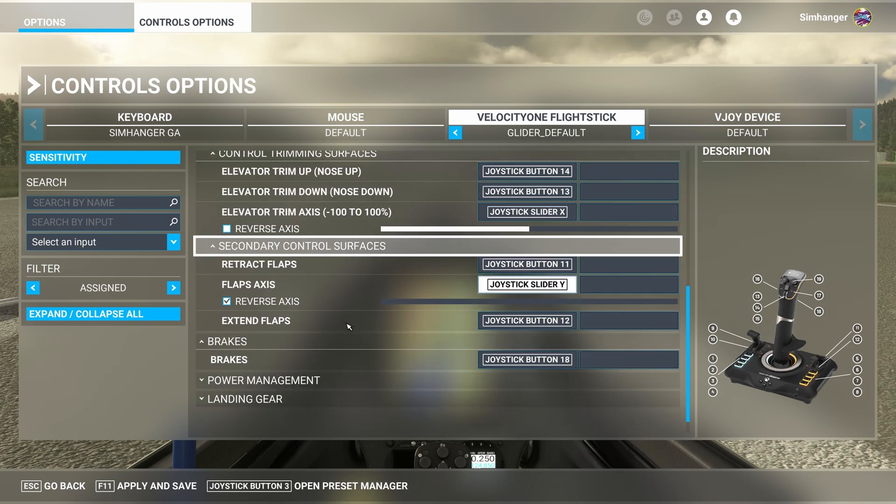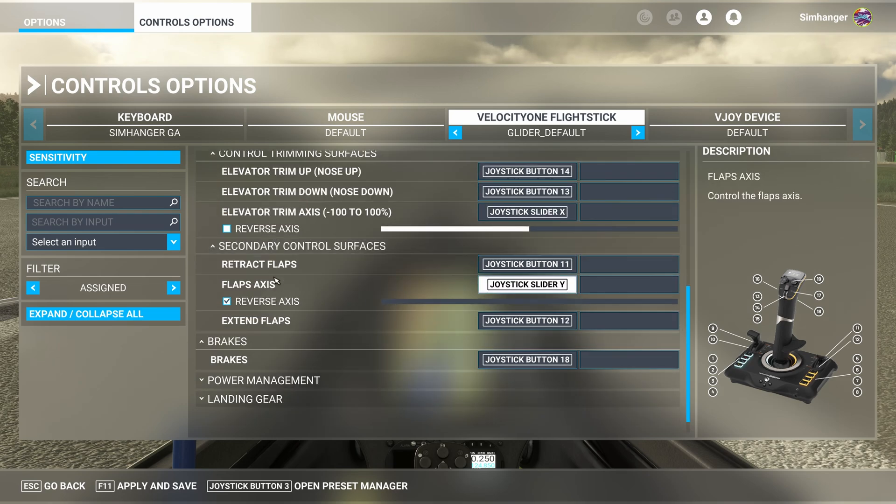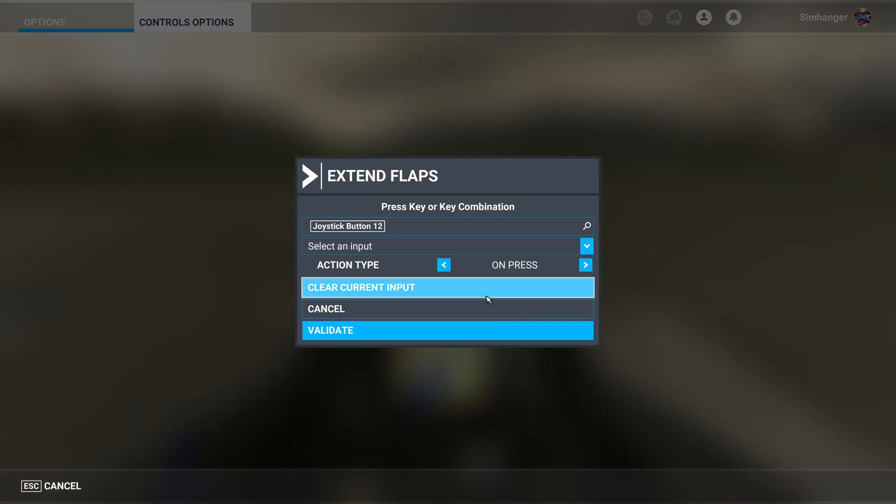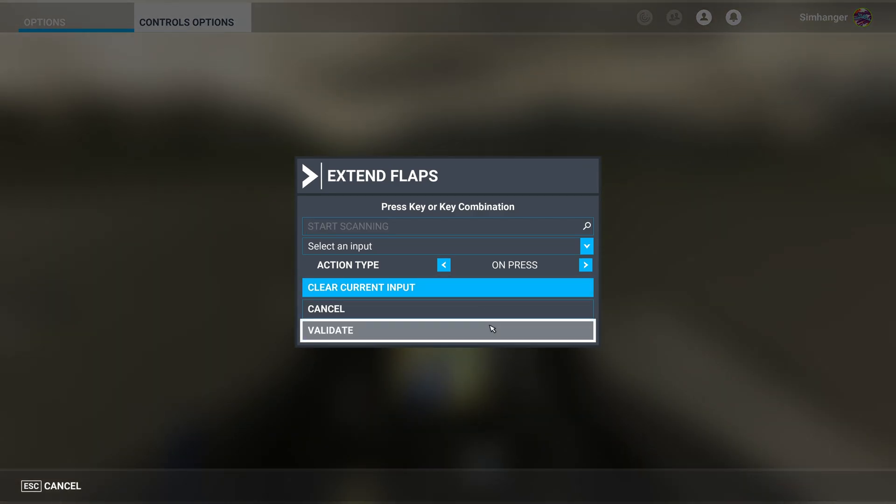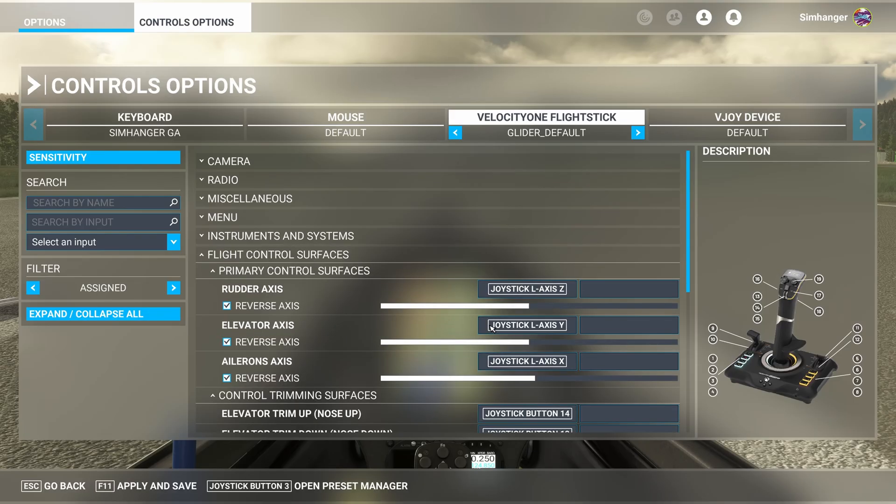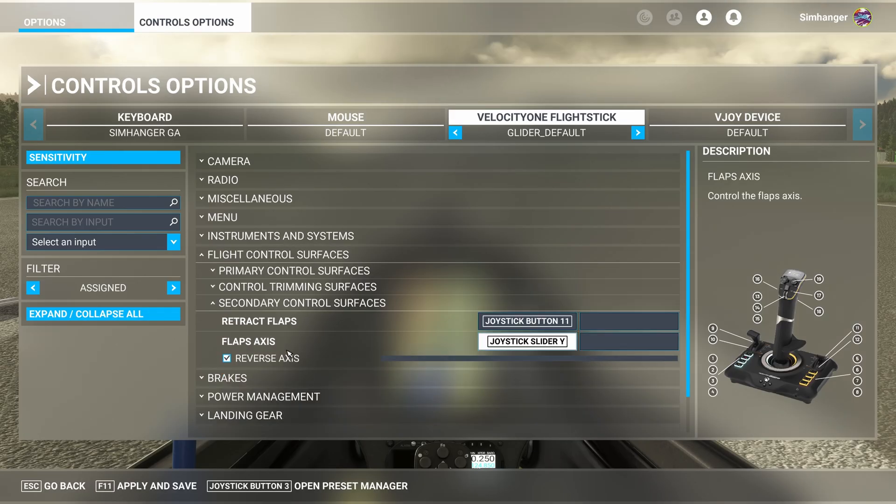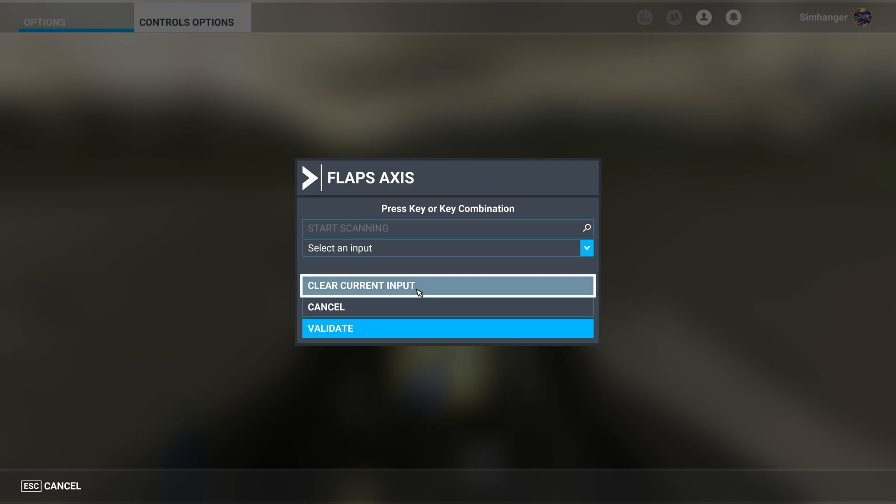Let's go on to secondary control surfaces. And here we have flaps. Gliders don't have flaps. Well, not the one we're using anyway, so we can go ahead and delete all of those.